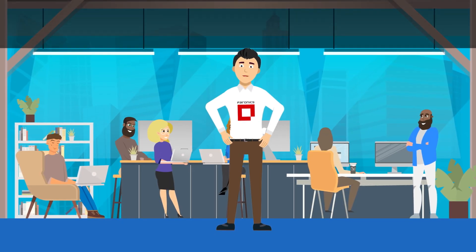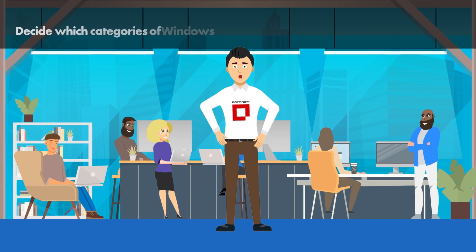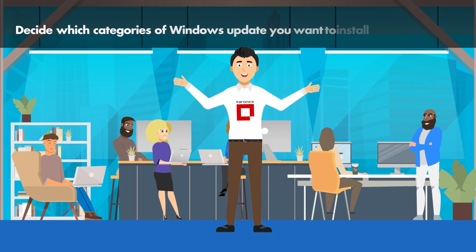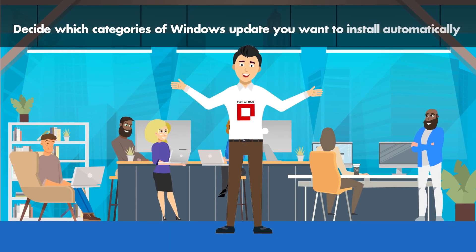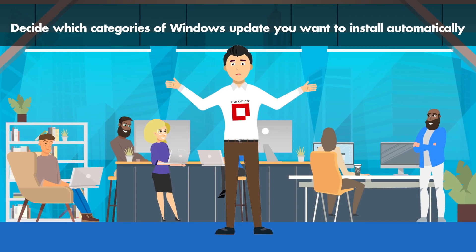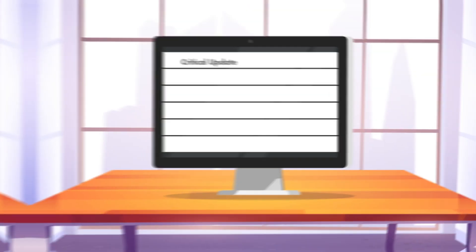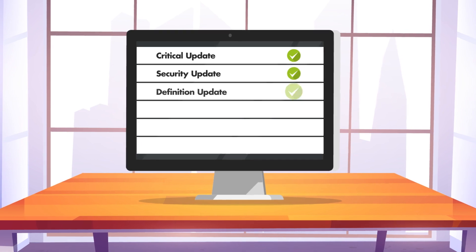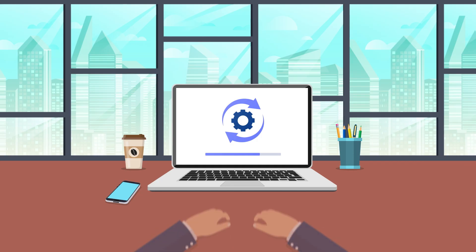With Windows updates, decide which categories of Windows update you want to install automatically and which categories you want to approve as they come up.